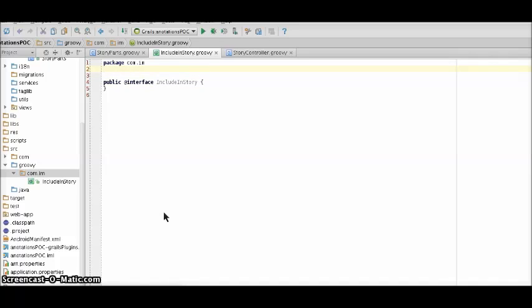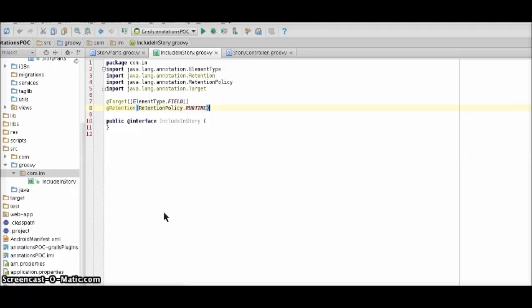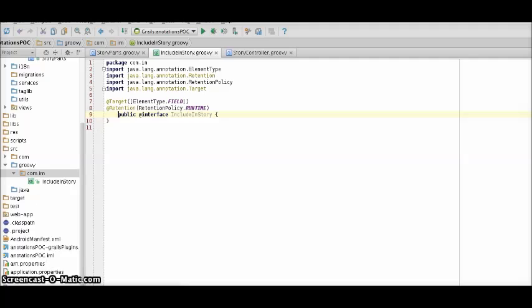Now we need to make sure this annotation is applicable to our fields and it's available throughout the runtime. We just need to use the following annotation here.